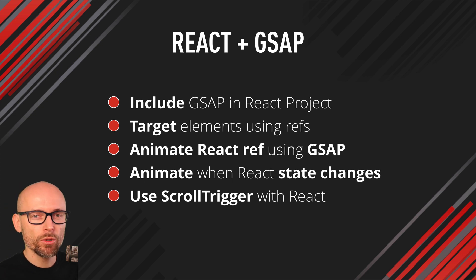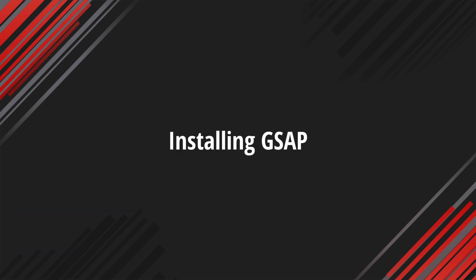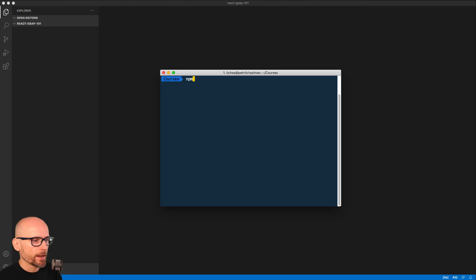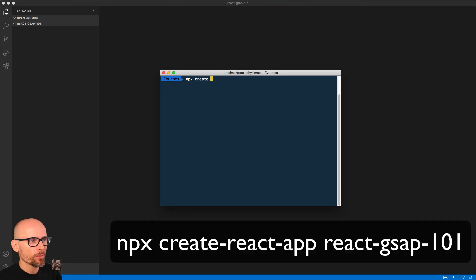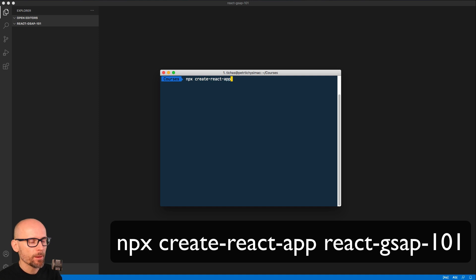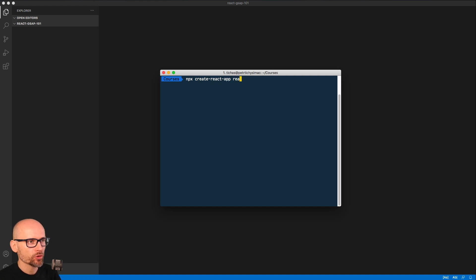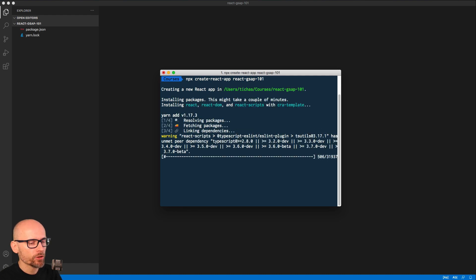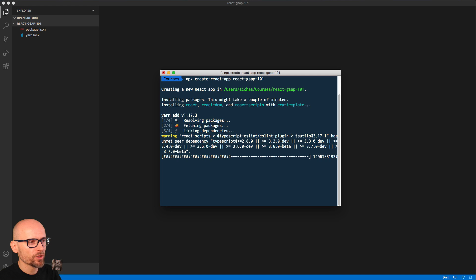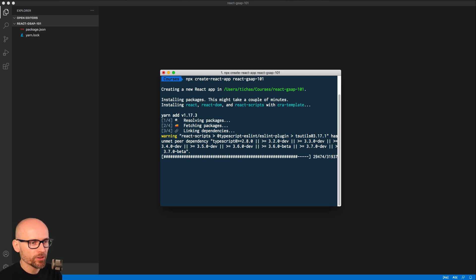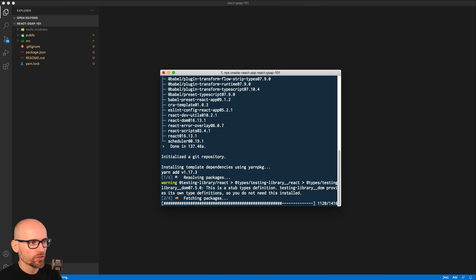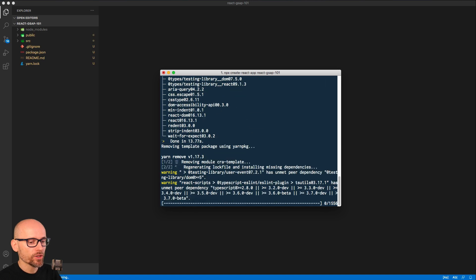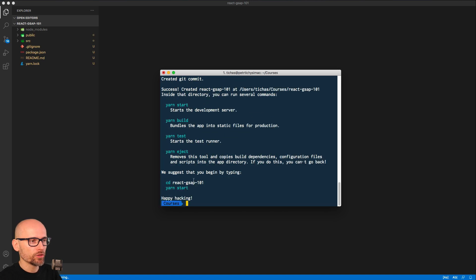So if that's something you're interested in, keep watching. I already assume that you know the basics of React and how to spin up the Create React app. I'm just calling it React Greensock or React GSAP 101. That will be my working directory. We'll speed up through the installation process. And I'm expecting that you already have some GSAP knowledge and you're just curious how to include these two together.